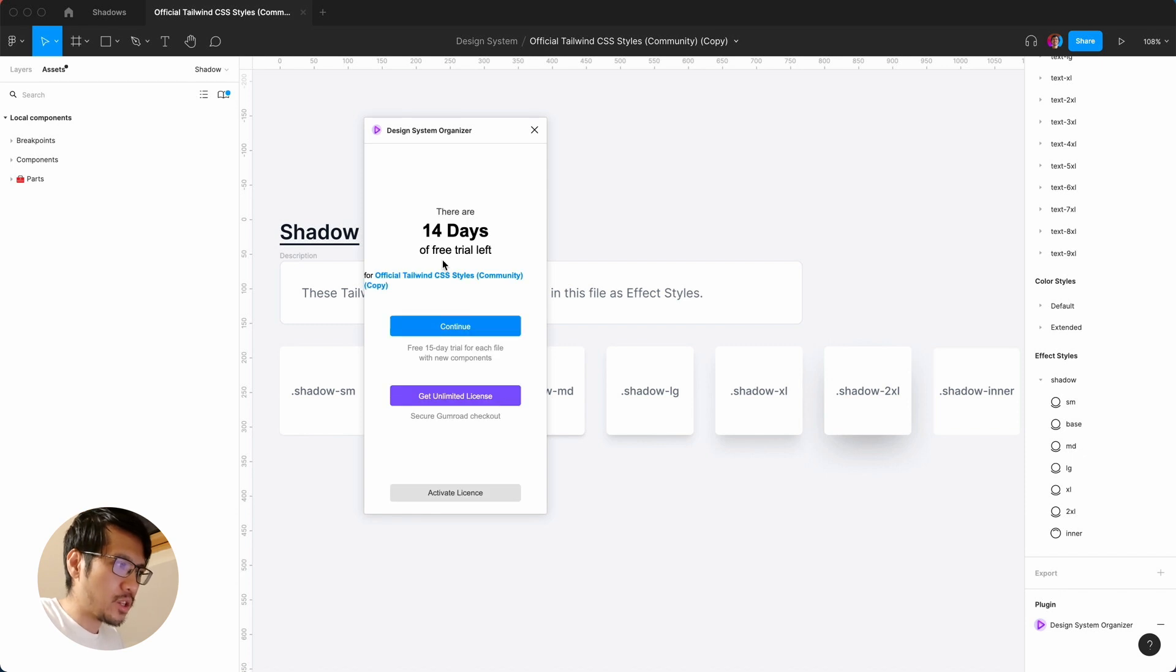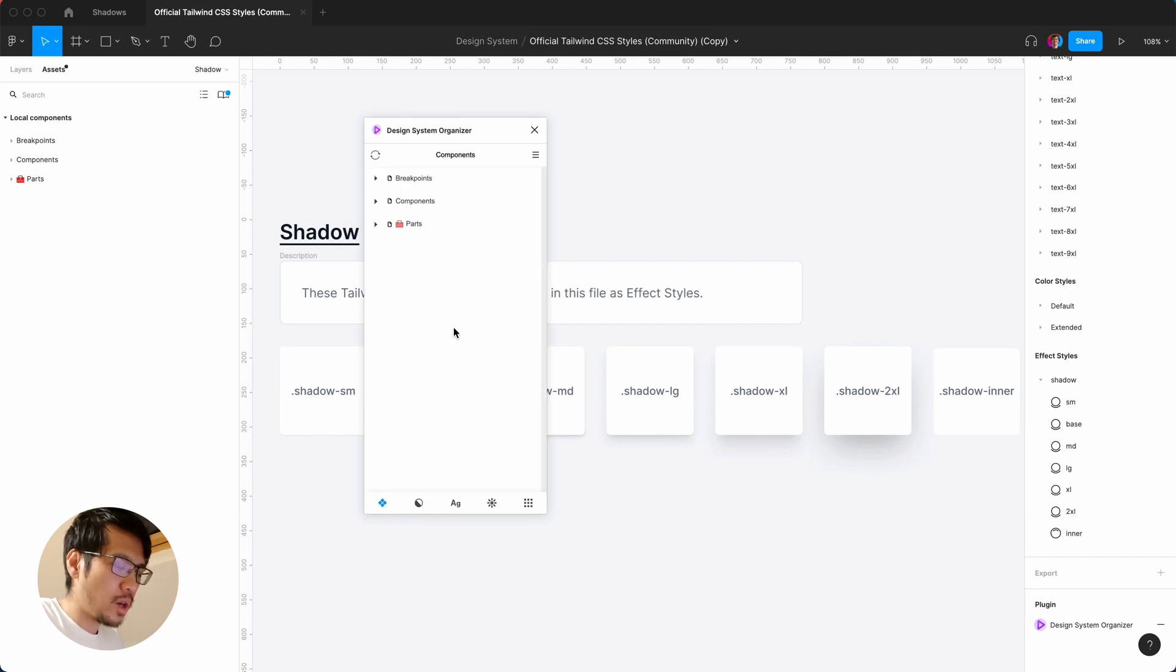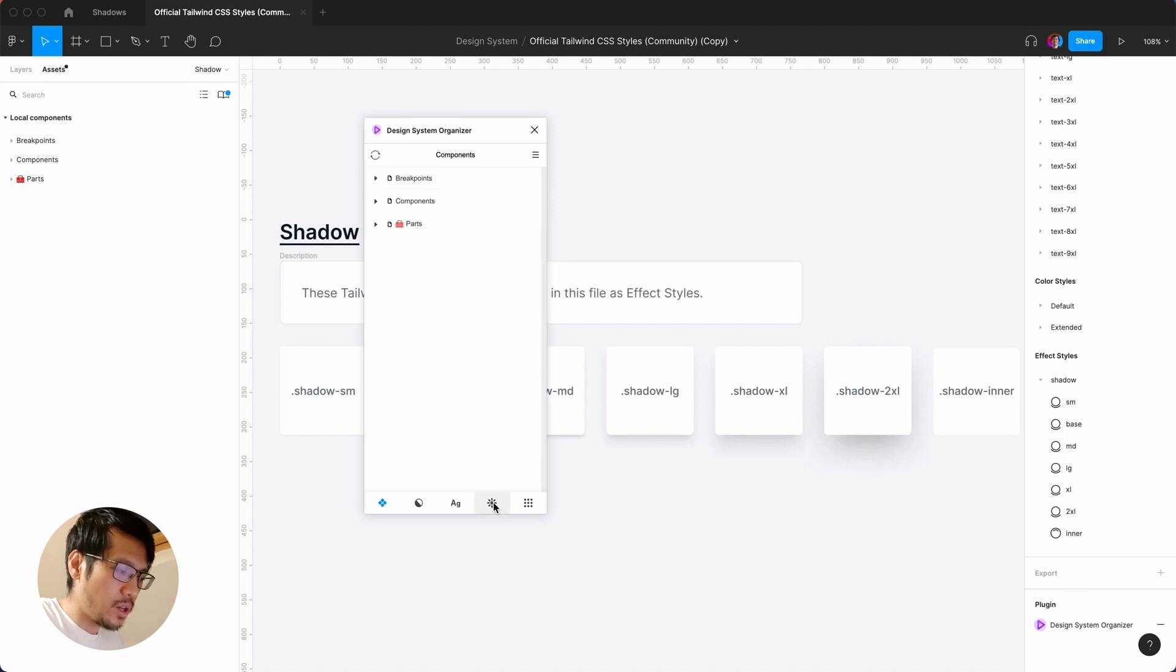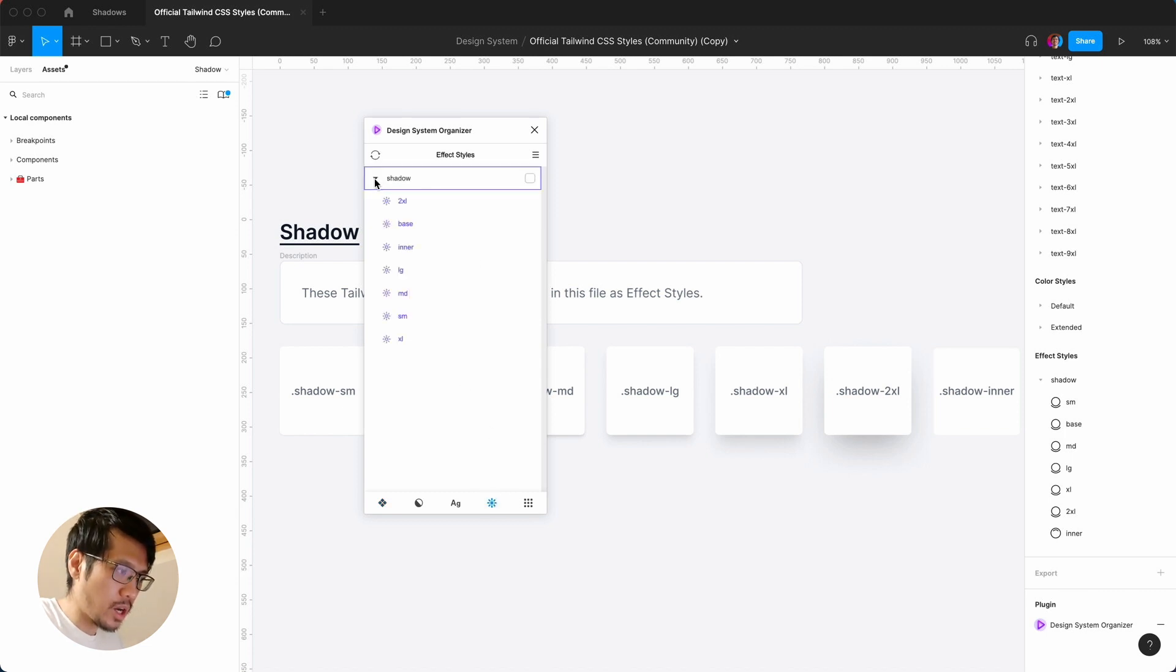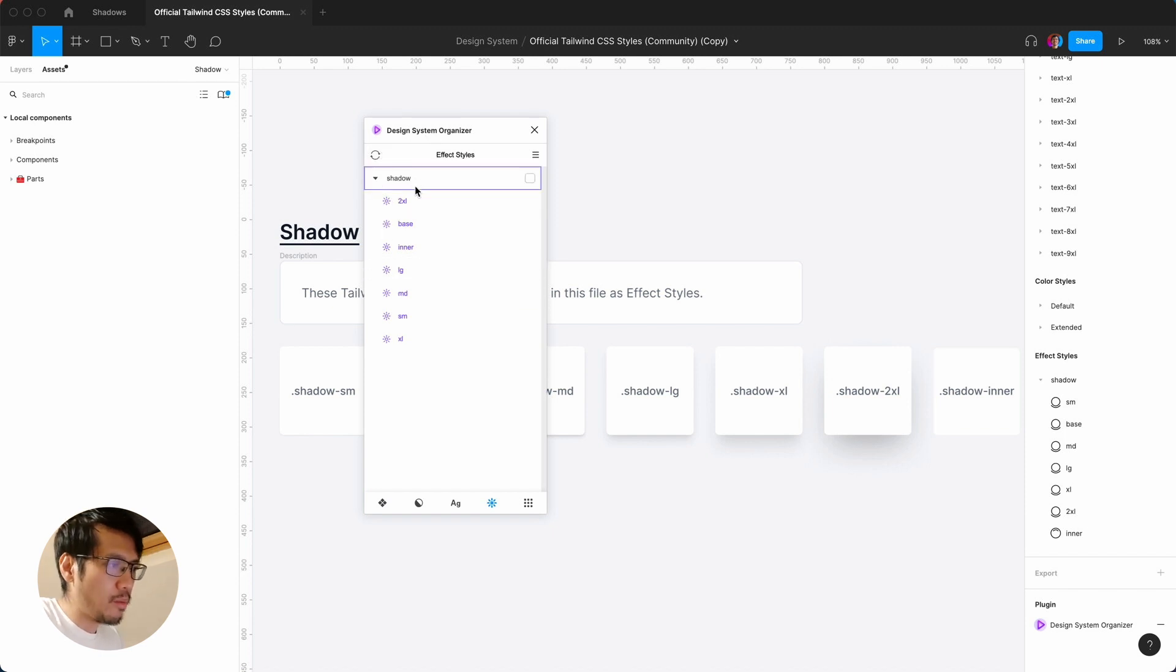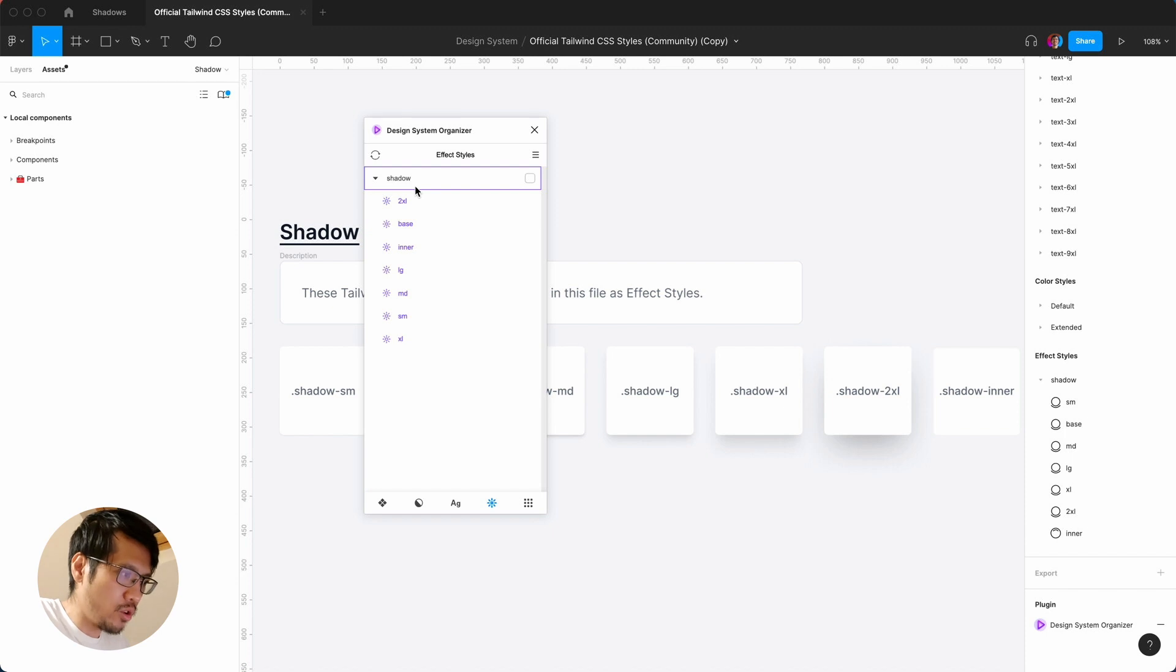And there's a trial, so hit continue. And what you want to do is find the effects, so click on that. I say okay, I actually want... Now you might not read it, but you can only import up to five styles in the trial version. So let's say I want to get...